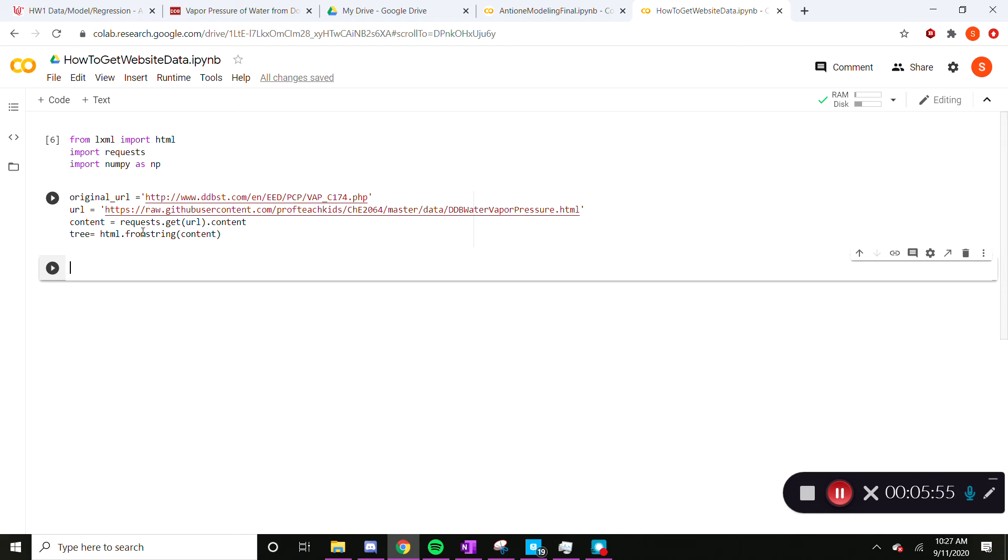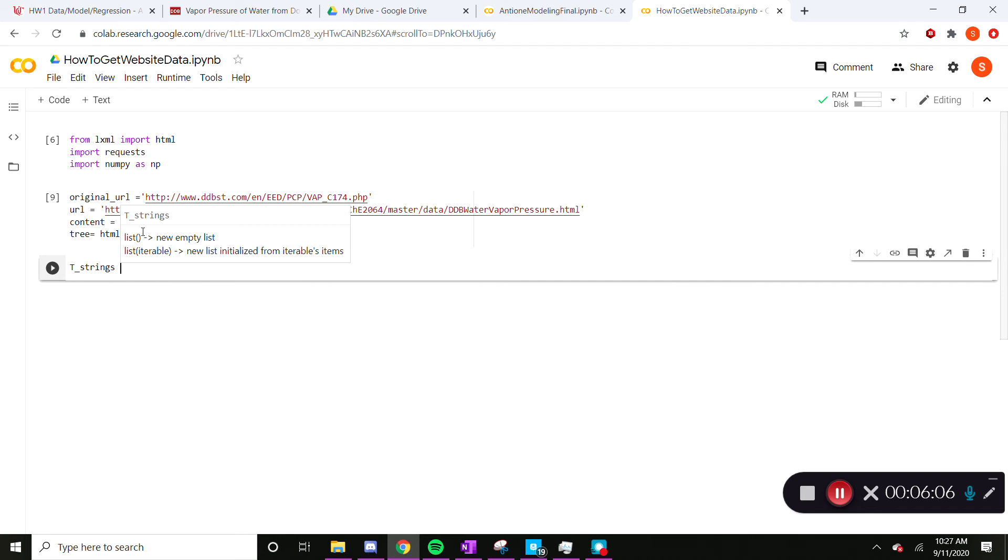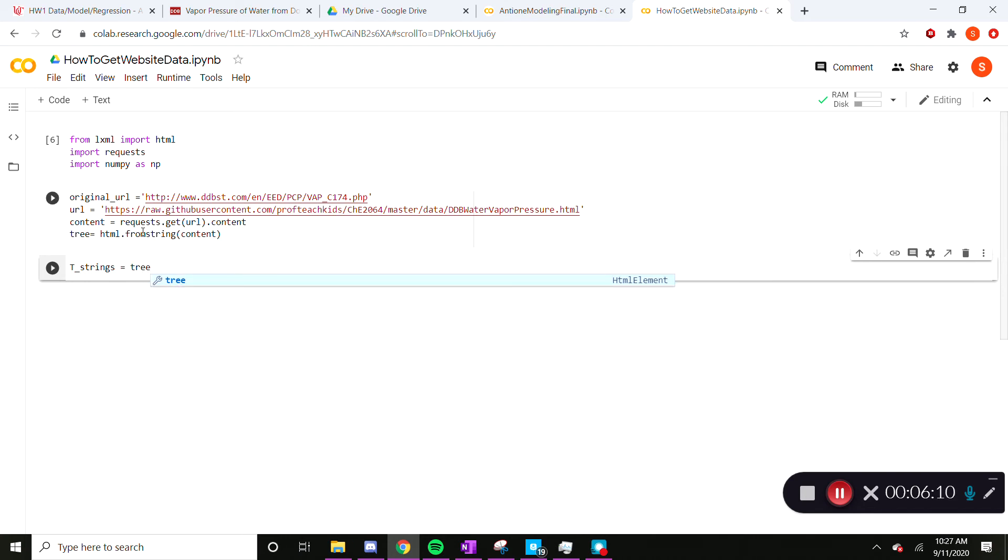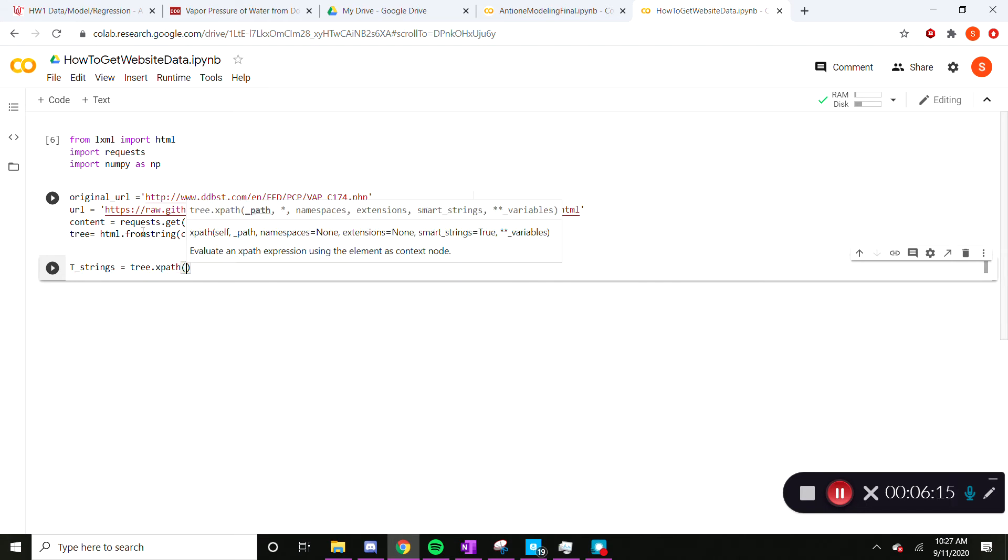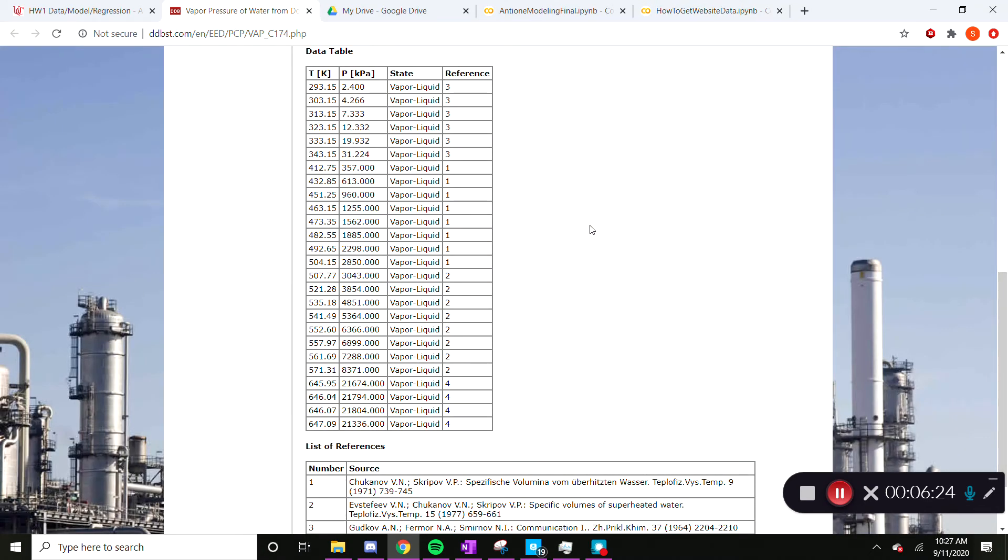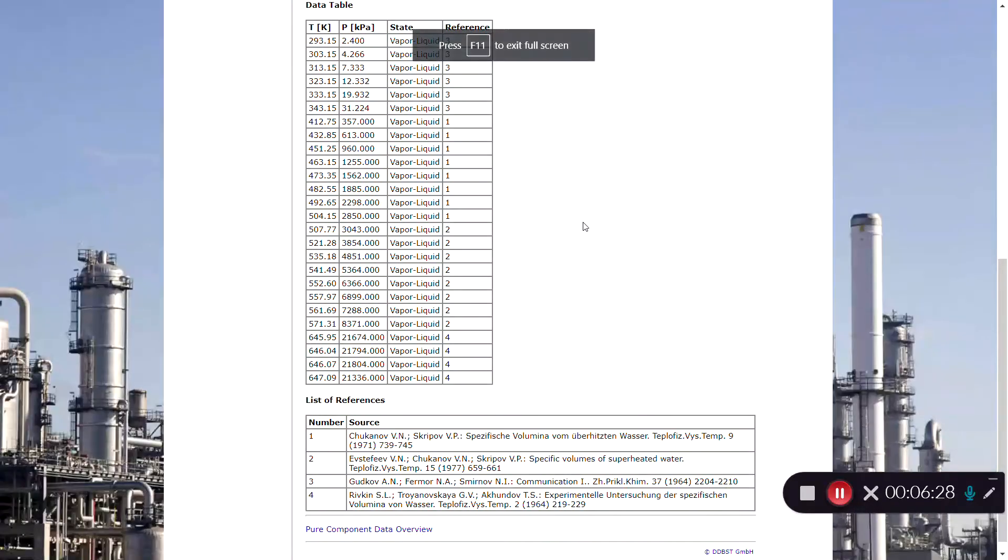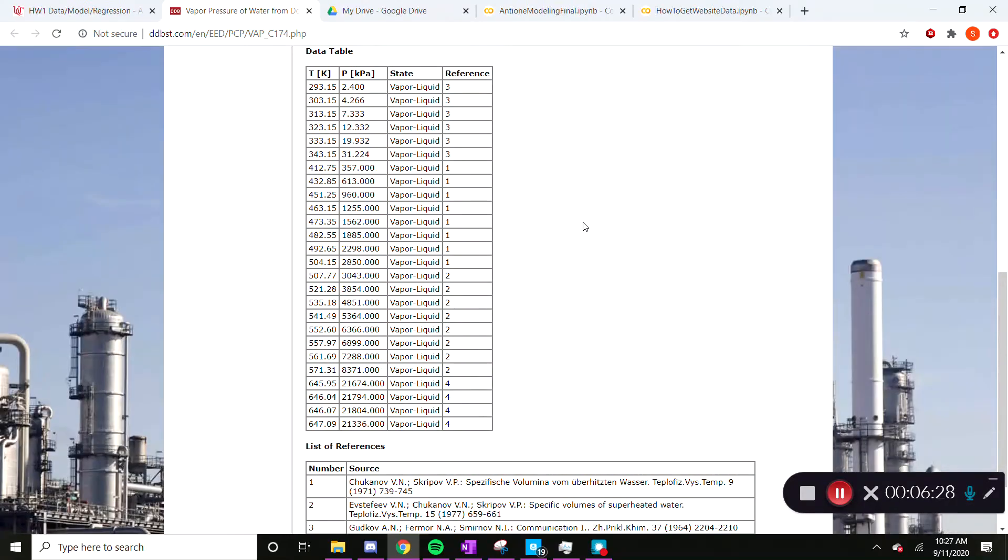So now we're going to define what we're going to grab. So we're grabbing some temperature strings, which we need to get into a way that we can see them. So we're going to use this xpath command. So the path is where it's at in the HTML. So for those of you who are really familiar with it, there is something called the inspect element. F12, not F11.